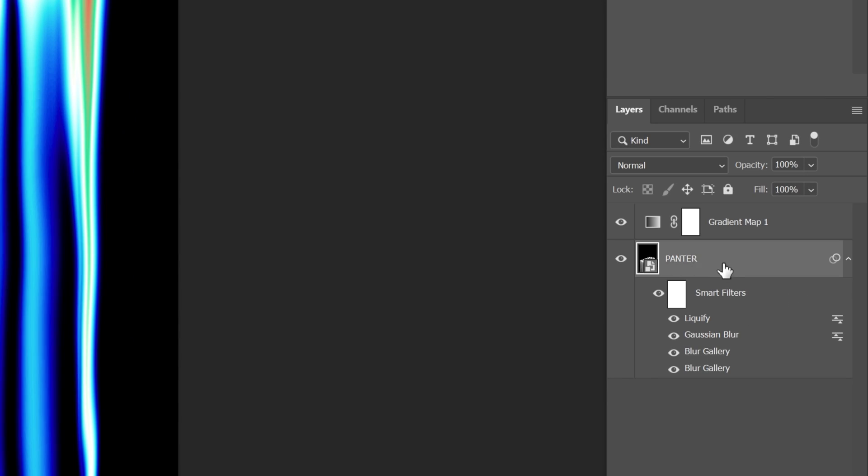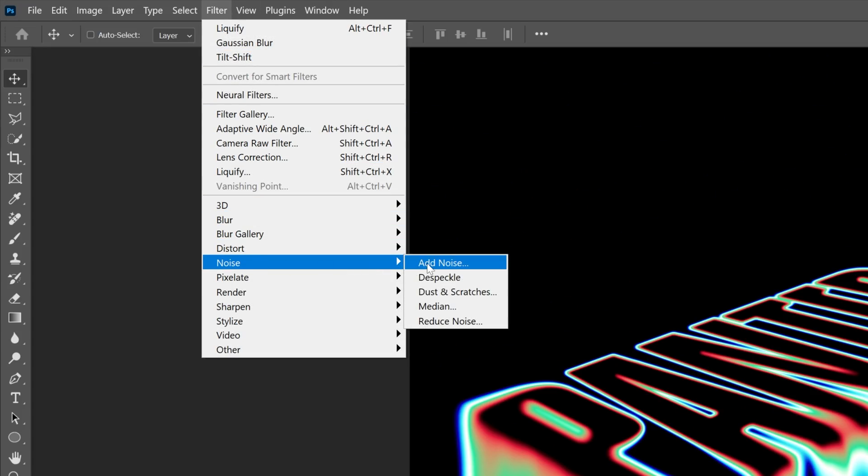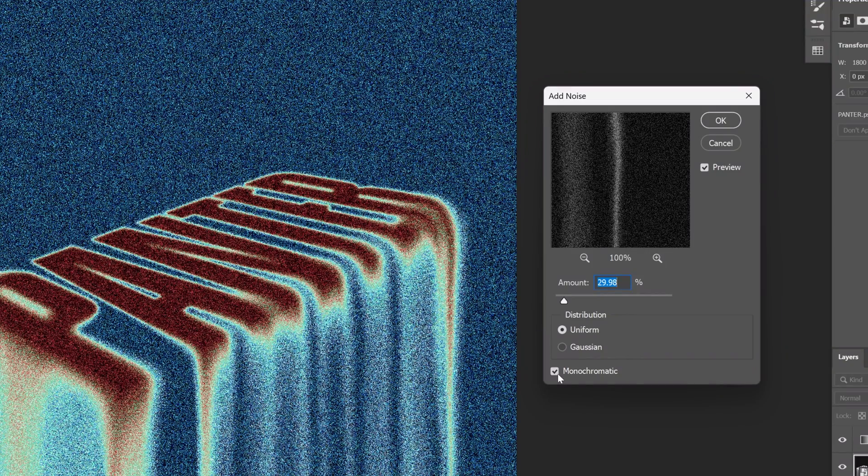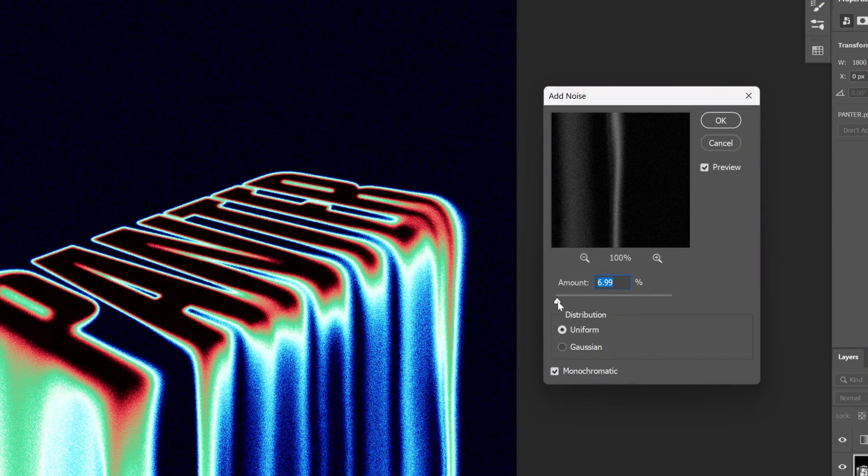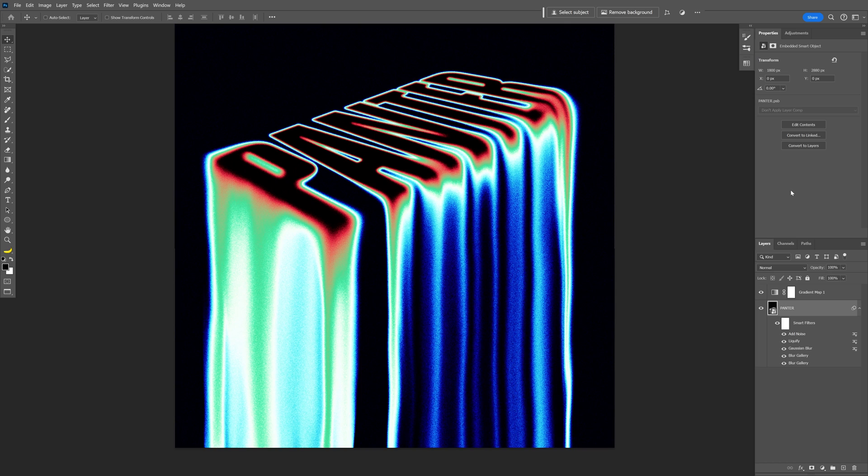I'm gonna go back to the panther typo and go to Filter, Noise, Add Noise. Make sure that you're on monochrome and I'm gonna bring the amount down quite a bit. I'm gonna leave it on 4.2, click OK. And this is how I make this melting text in perspective here in Photoshop.